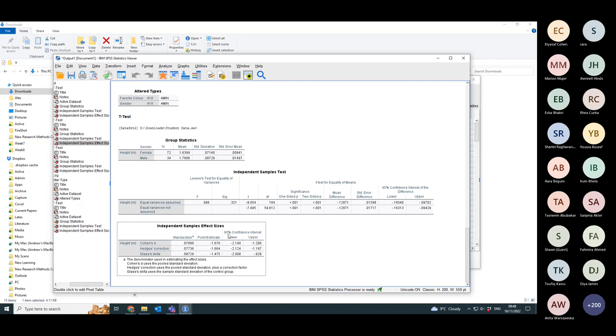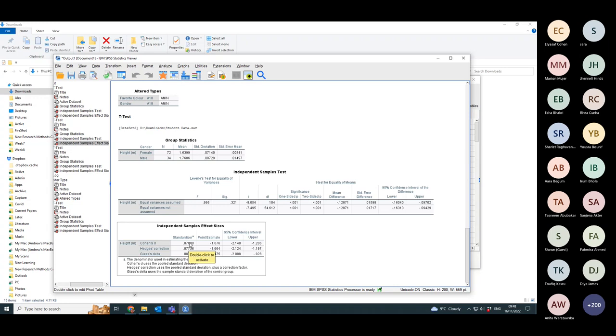Whereas in this case, the Cohen's D is nearly two. So that's an enormous difference between the two groups in terms of Cohen's D. When it's standardized, it becomes this very small number. So I don't know how on earth they do the standardizer.